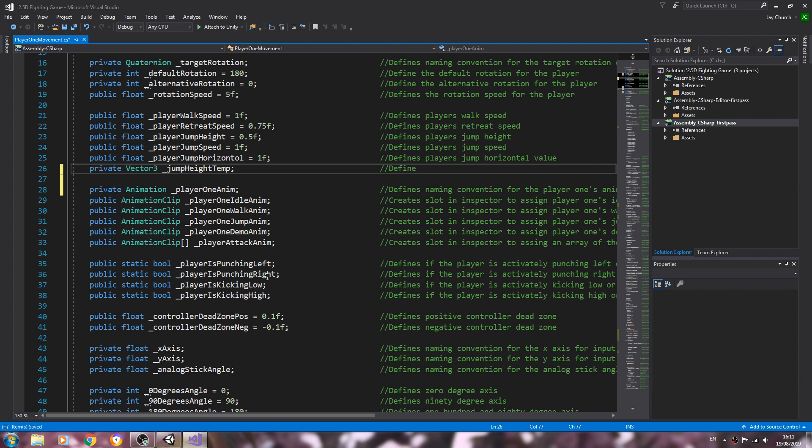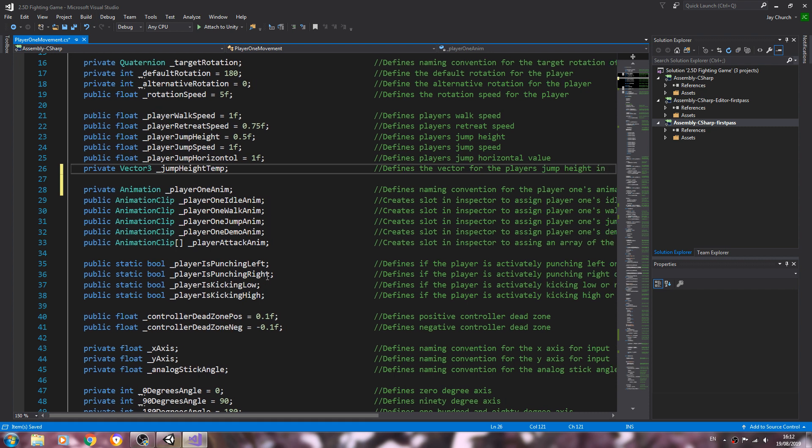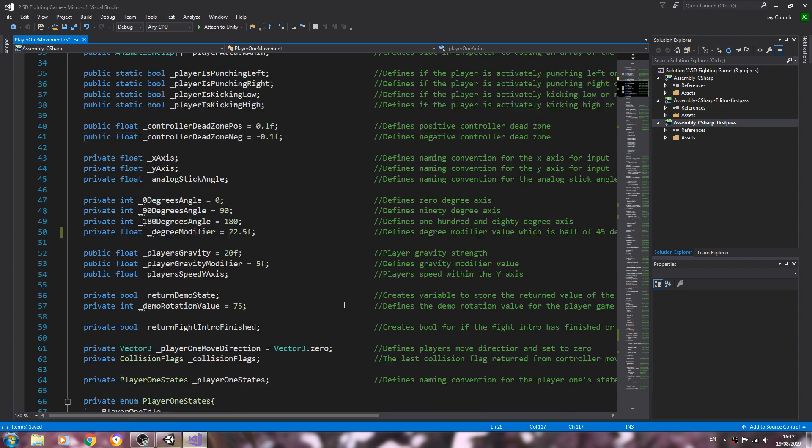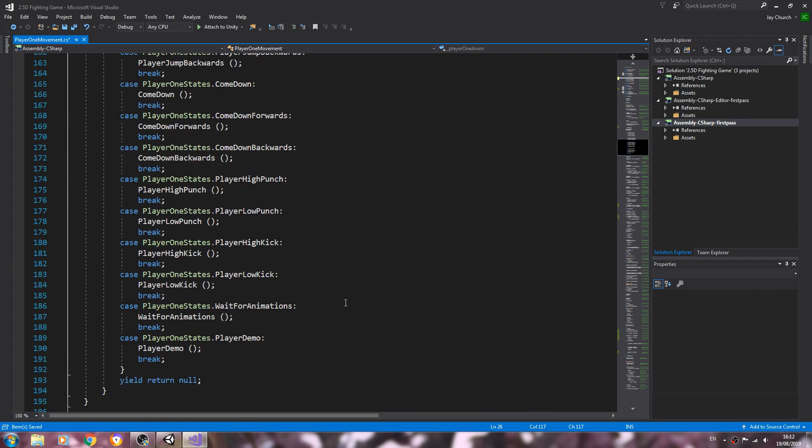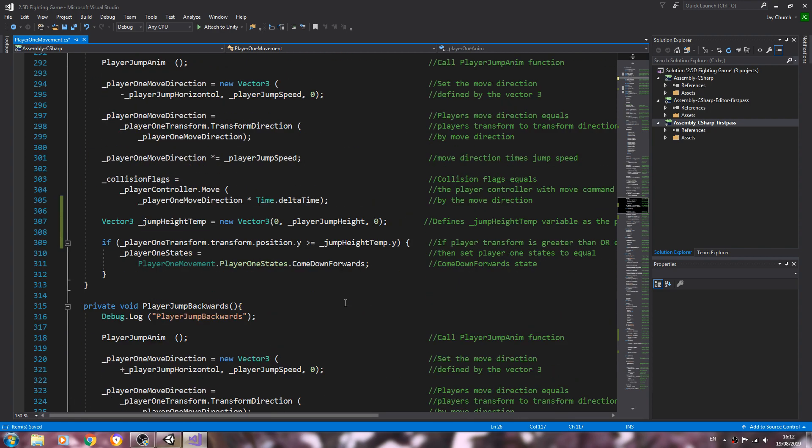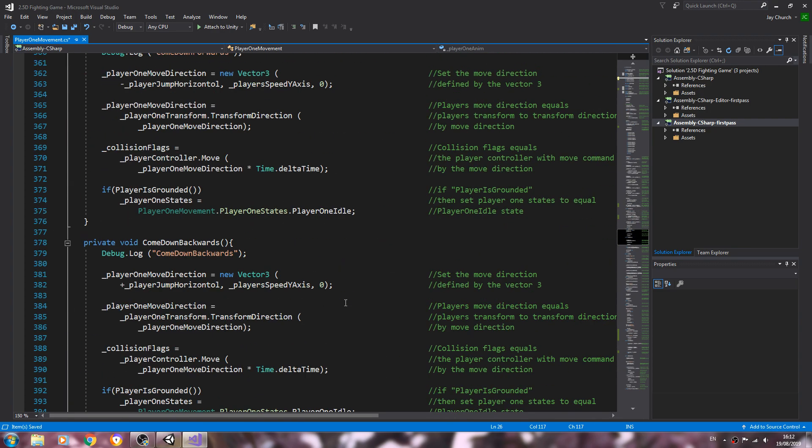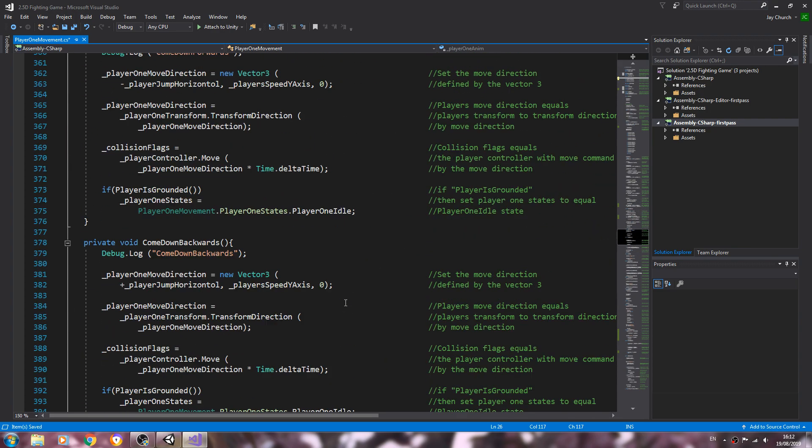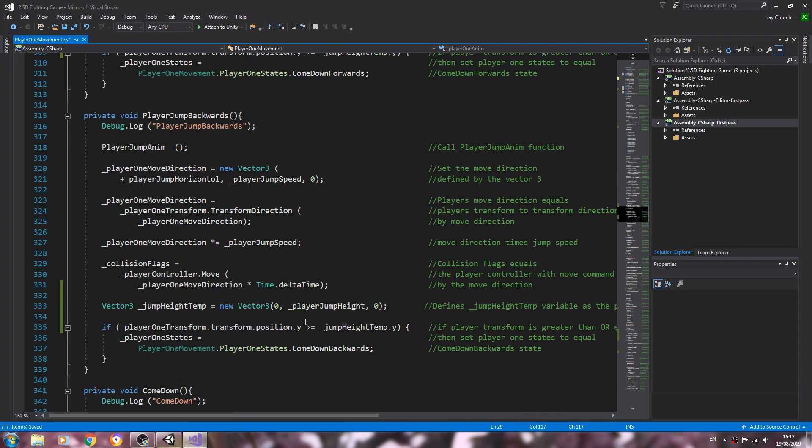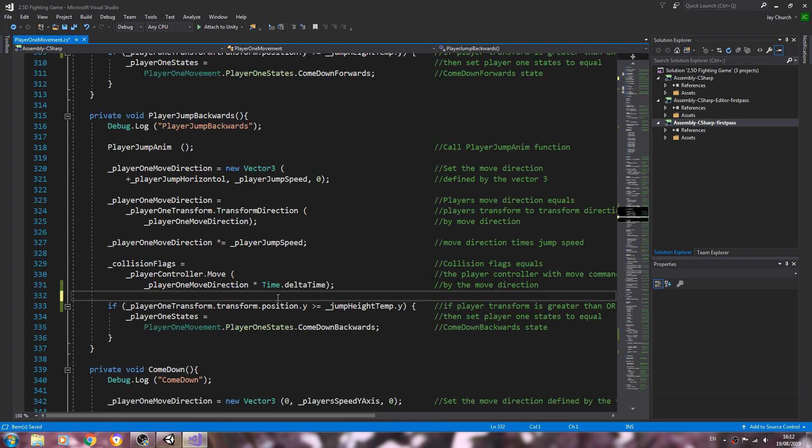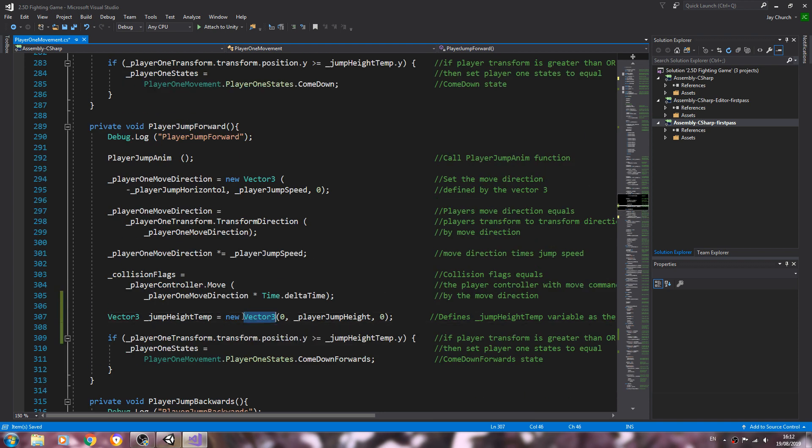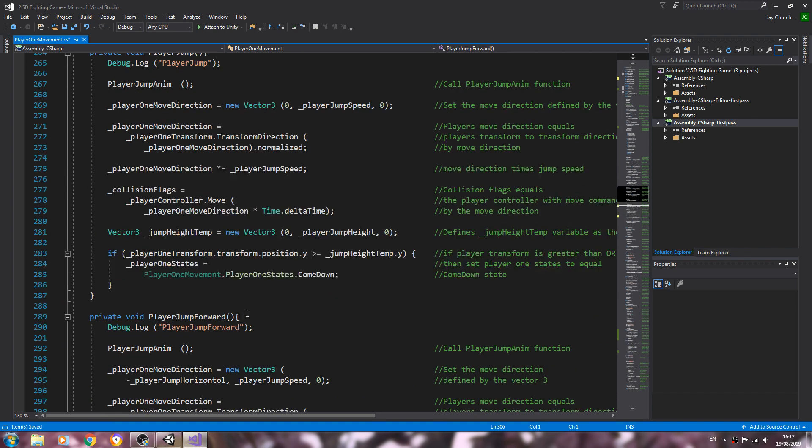Defines the vector for the player's jump height. I suppose you could put something like in 3D space or something like that if you wanted. But let's just come back down, let's have a look. Jump backwards, let's just get rid of it in there, we'll delete it out of jump forward.